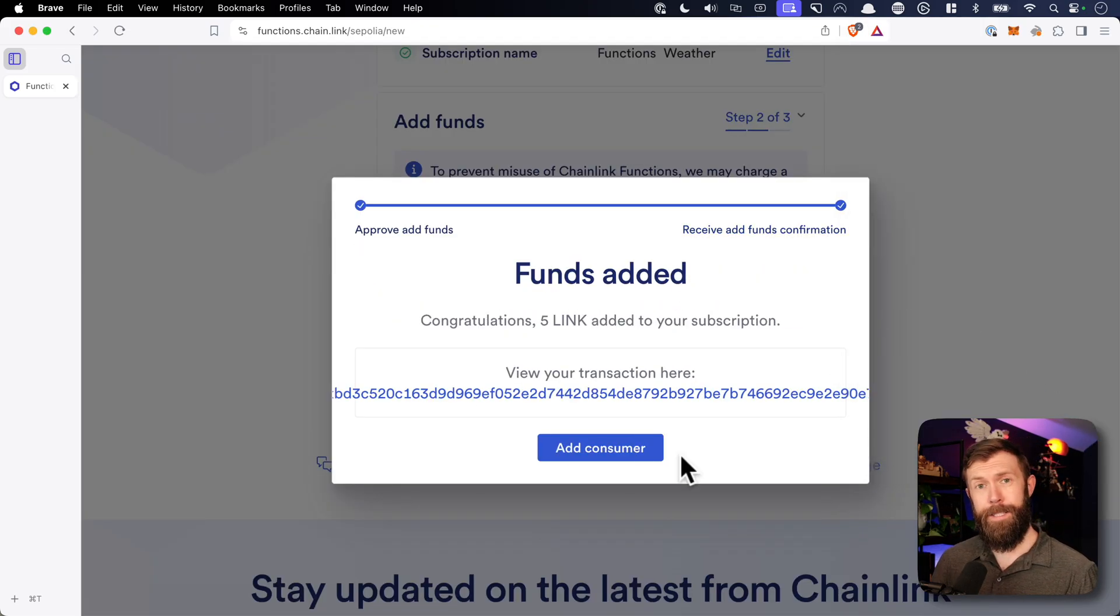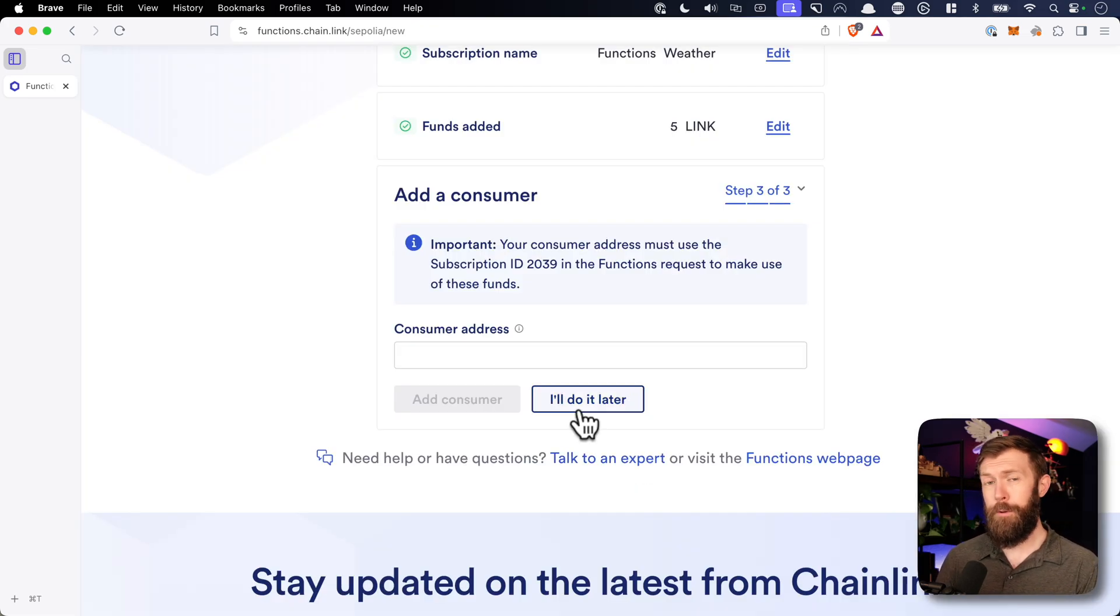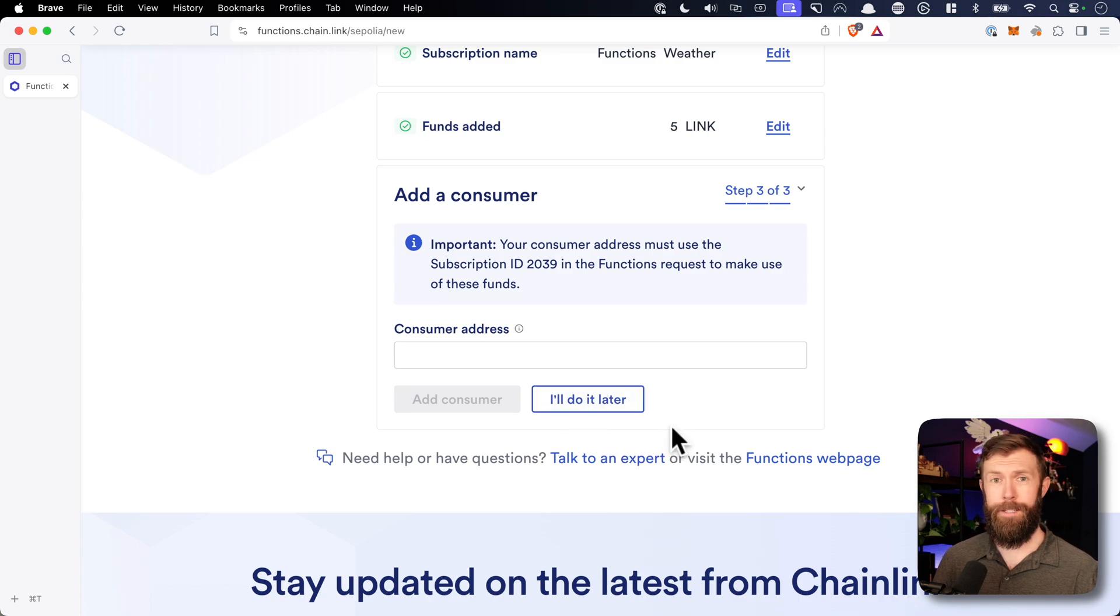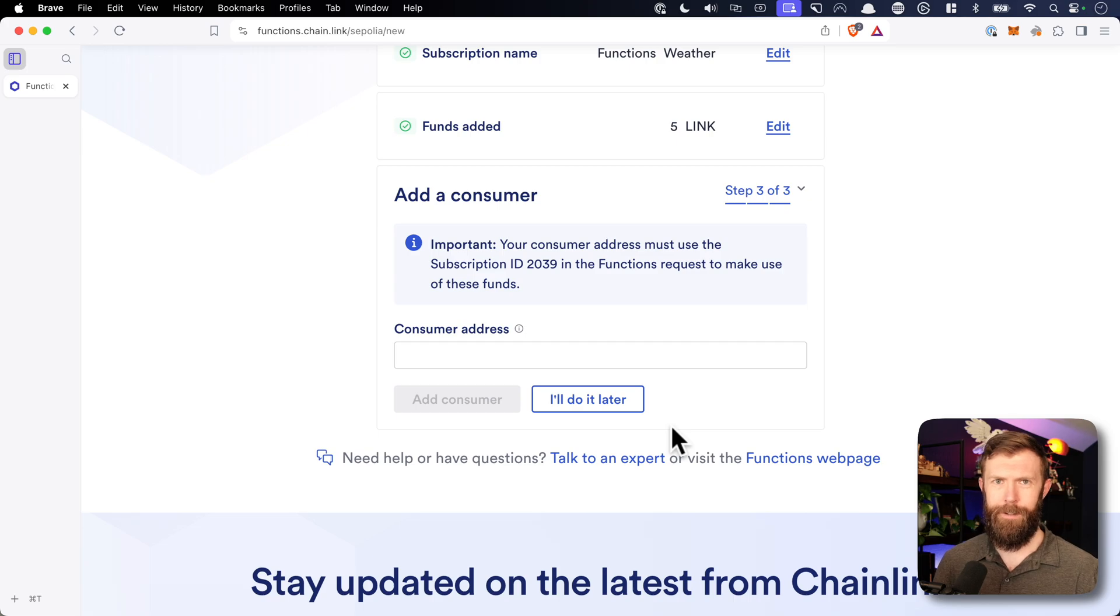And the next step would be to add a consumer. And we'll do that later, because that's what we'll be doing in the next video in this series. And with that, check out the next video if you need to know how to deploy a consumer contract, and I'll catch you in the next one.